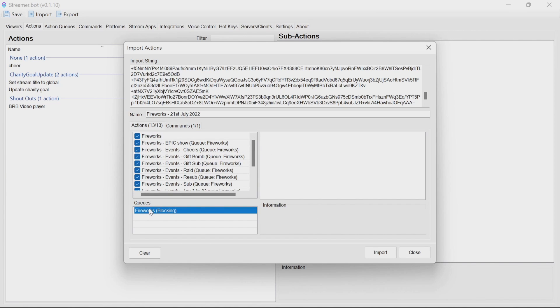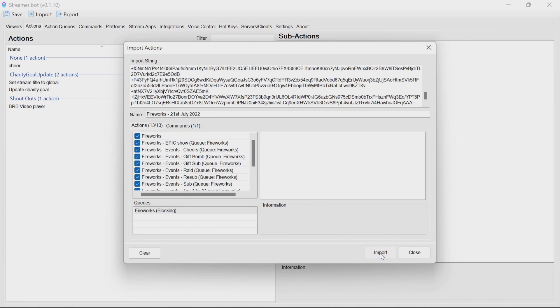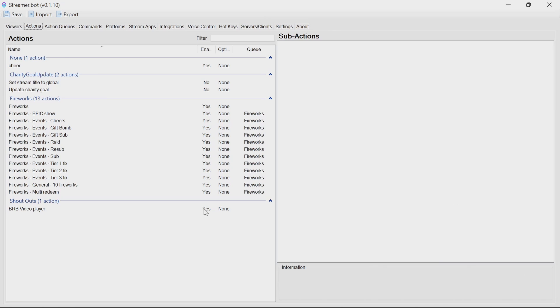So the queue here, fireworks blocking, is one that's really needed here to work properly. So import the code.